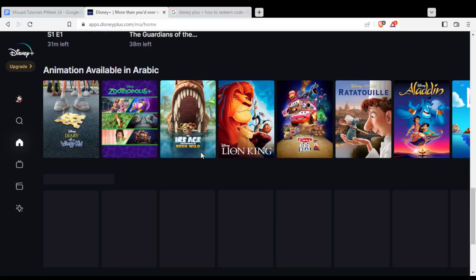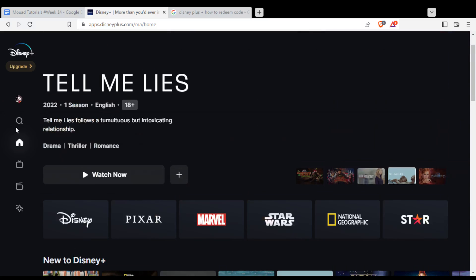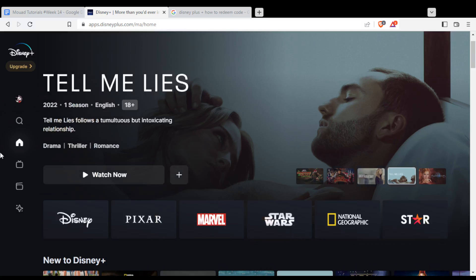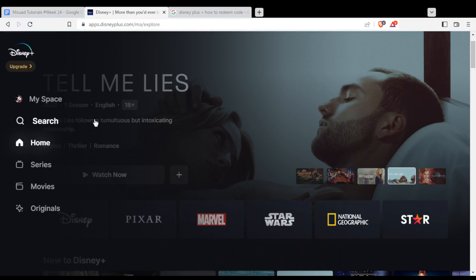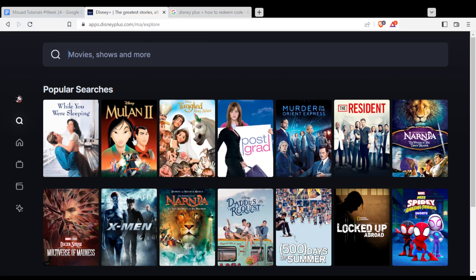You will find everything here. If you can't find something, go to the left bar and click the search option. You'll be able to search for whatever movie or series you want by just typing its name, and you'll find it right away. Then just hover over it and click Watch.